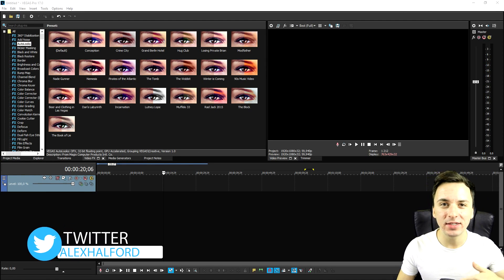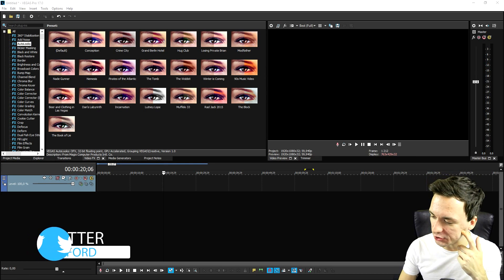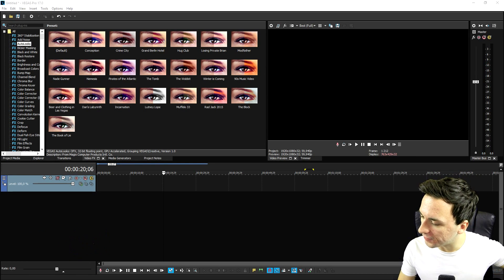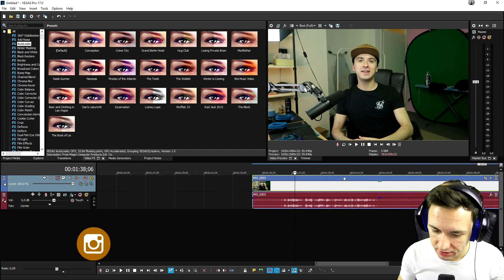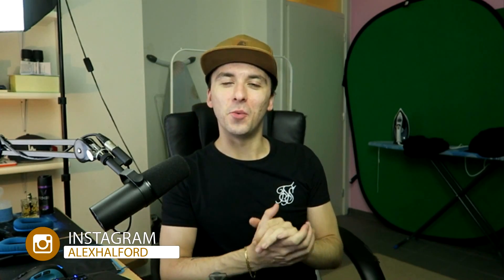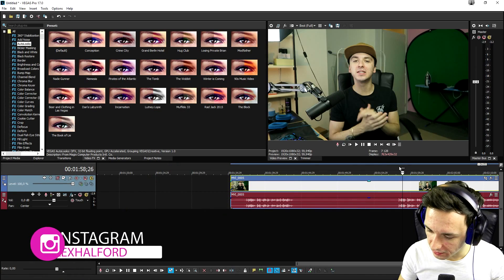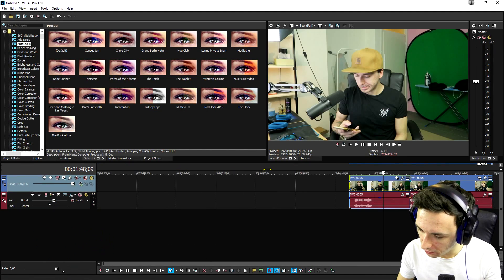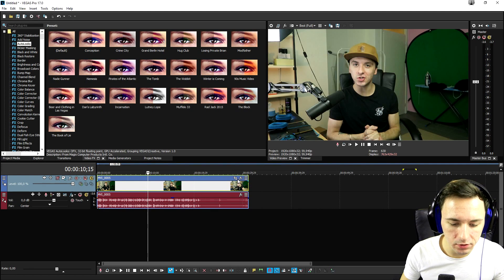Let's drag in a clip of me talking that has silences and jump cuts in it. I'm going to pick an intro clip I did for this week. Let's turn on some audio and see what it looks like. That's the blooper — let's pick the official one instead.